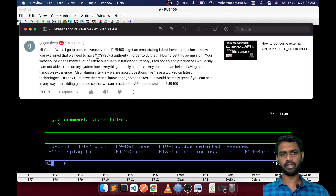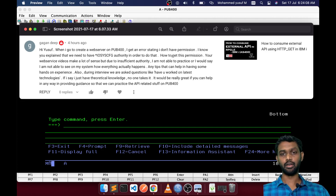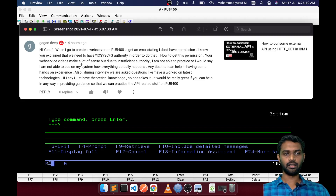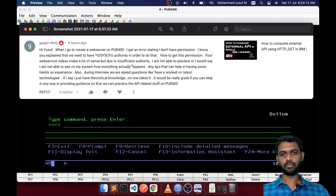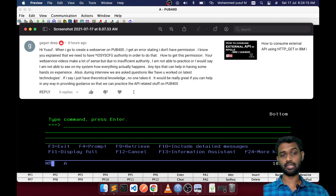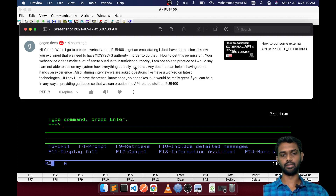He says: I know you explained that we need IOC's config authority to do that — how to get this permission? Your videos are good but due to insufficient authority I am unable to practice or see how everything happens, and he does not know how to get around that.